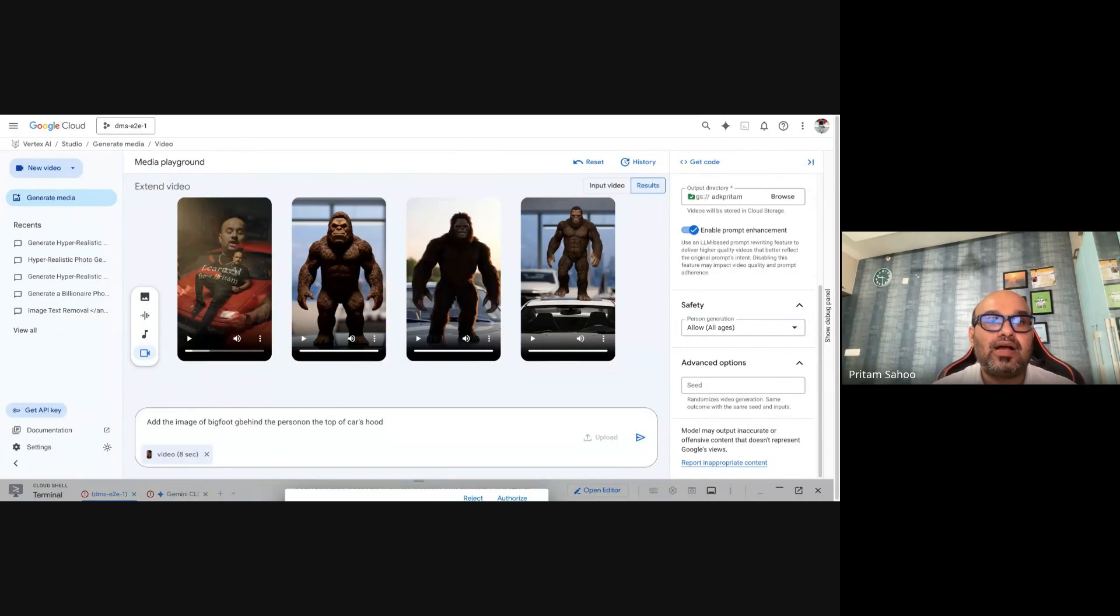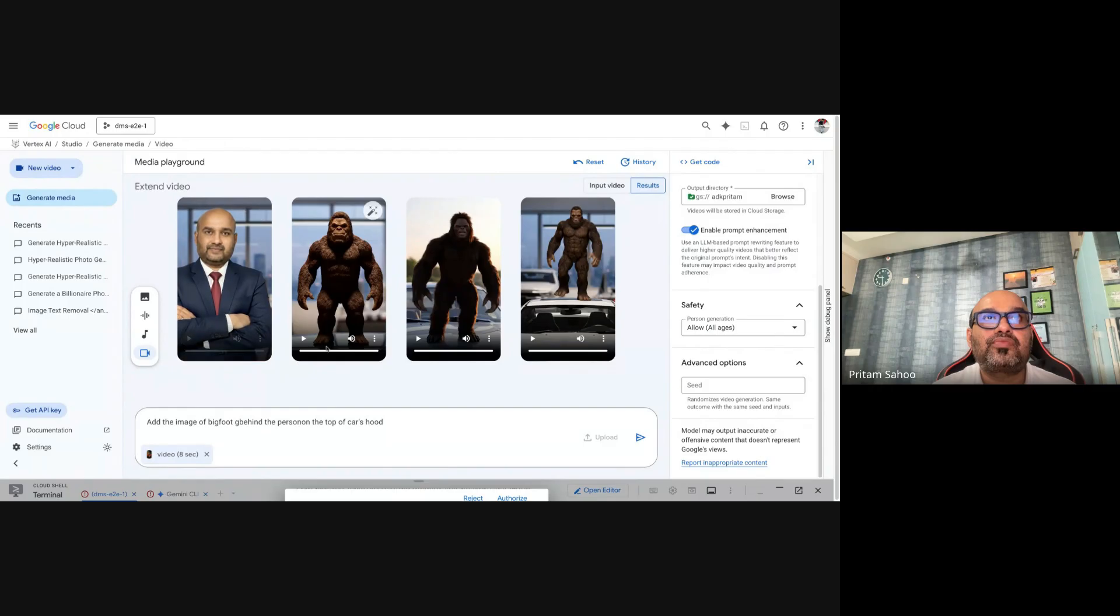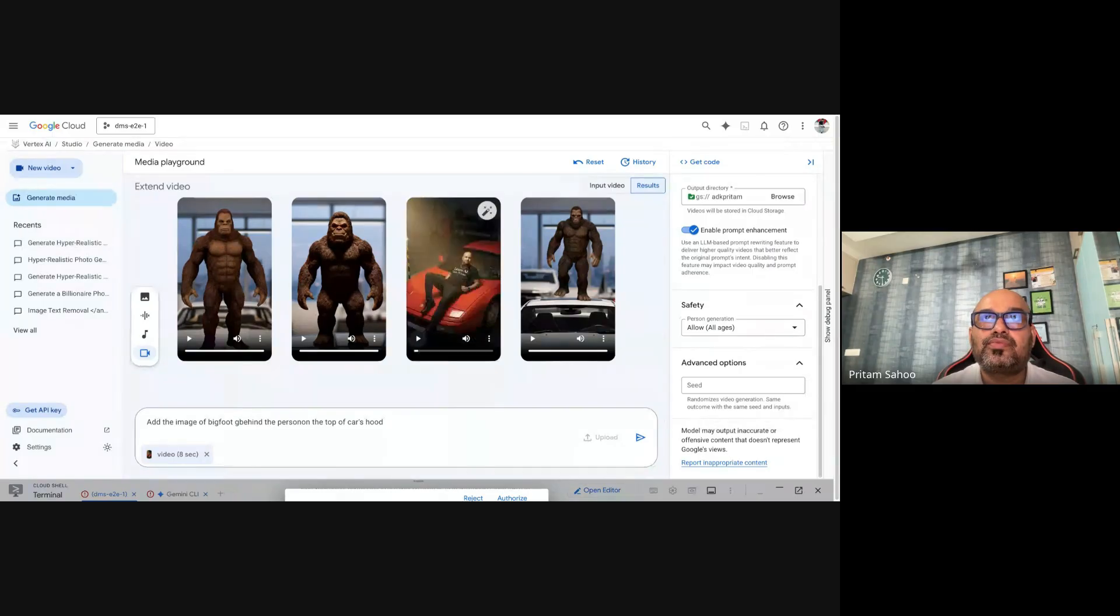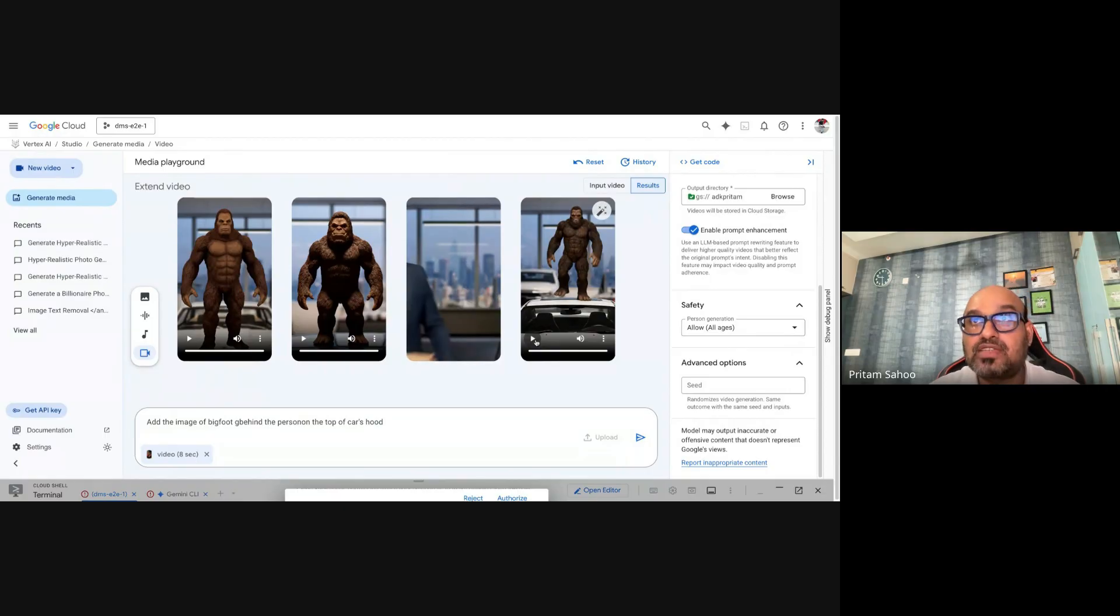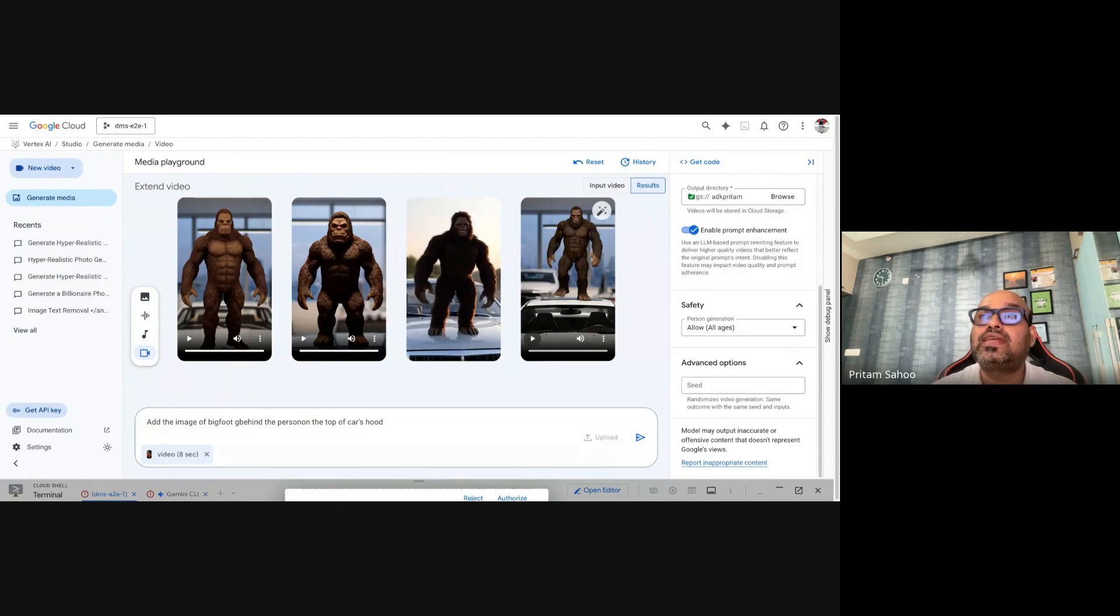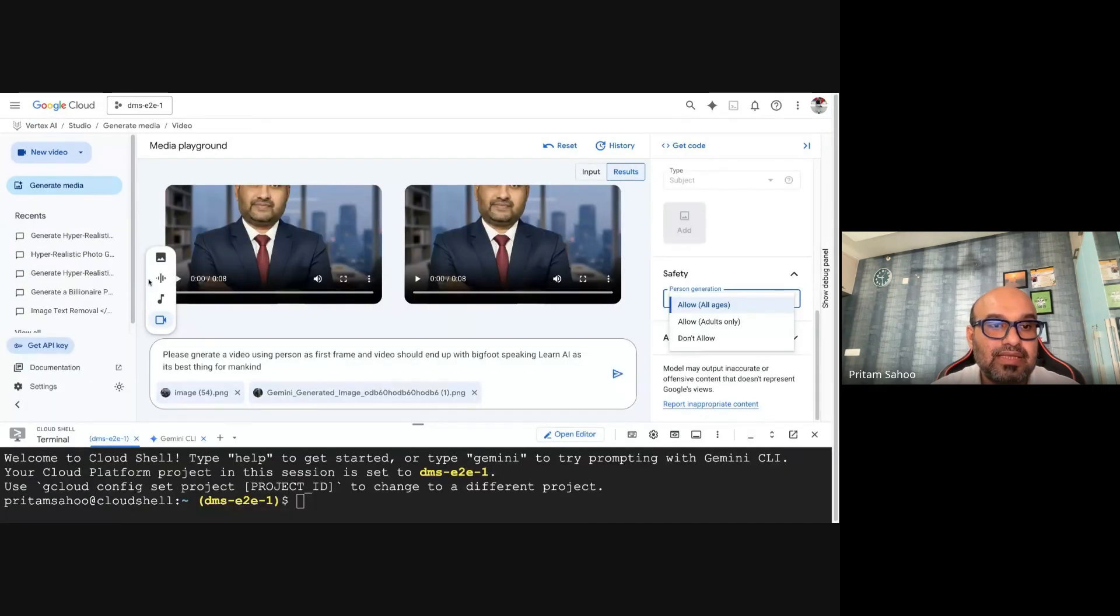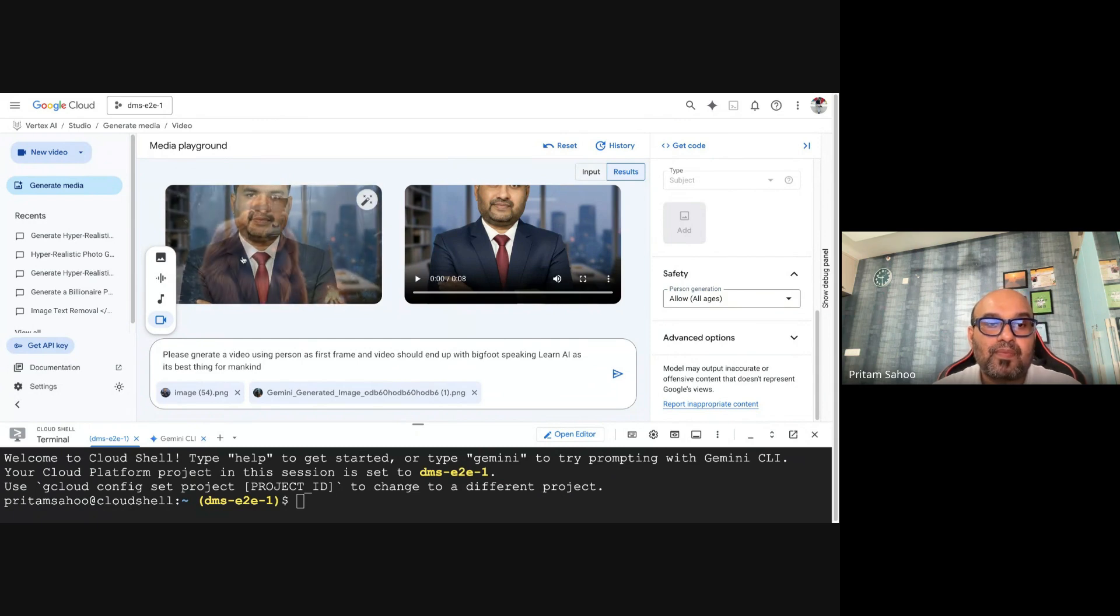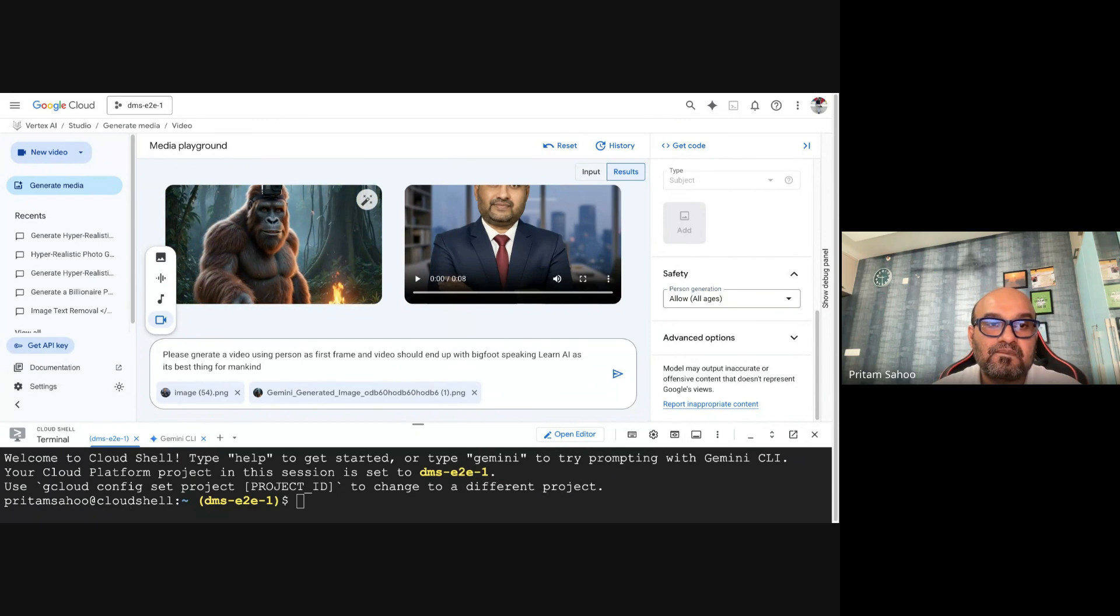You can see the video has come up. Let's see 'Learn Veo 3.1 now.' Not bad. Let's check this one: 'Learn 3.1 now.' This was from earlier when I was trying to experiment some time back. Let's check this output which we did now: 'Learn AI as its best thing for mankind.'